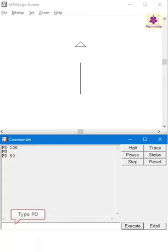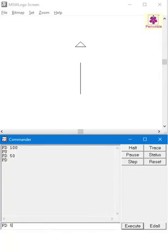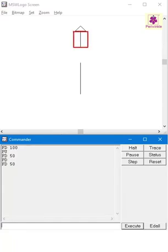Now type PD and press the enter key. Then type FD space 50 and press the enter key again. Now you will see that the turtle moves ahead and draws a line too.